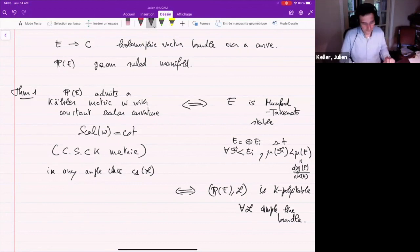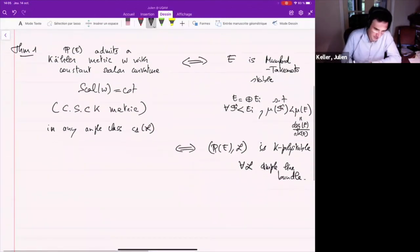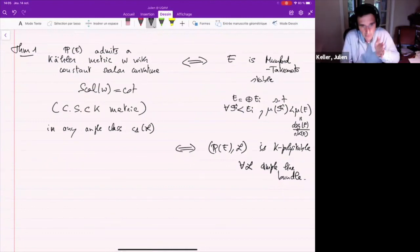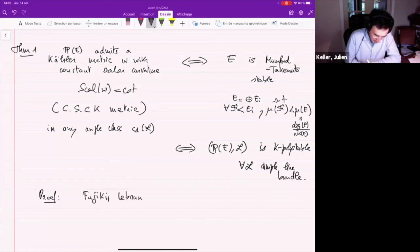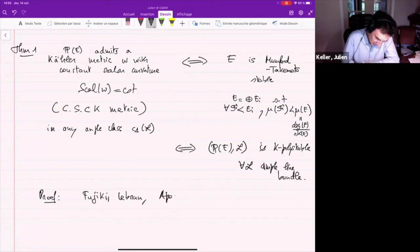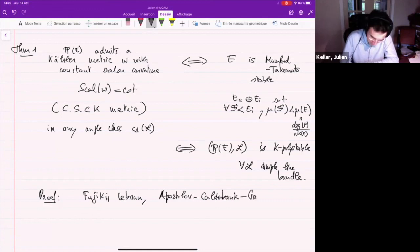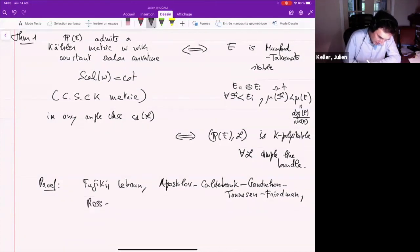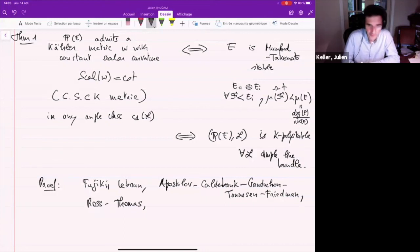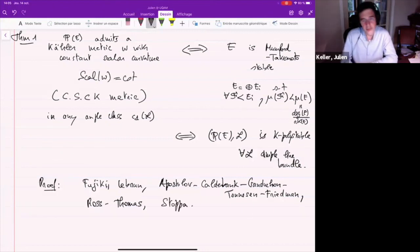This theorem is a combination of results due to Akira Fujiki, Claude LeBrun, and an important article of Vestislav Apostolov, David Calderbank, and Paul Gauduchon, together with Christina Tønnesen-Friedman. For the more algebraic part, there is also work of Julius Ross and Richard Thomas, and a refinement due to Jacopo Stoppa. So it takes a lot of work to obtain this result.